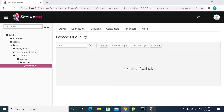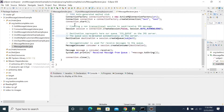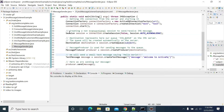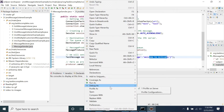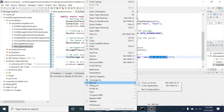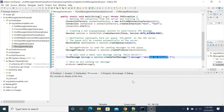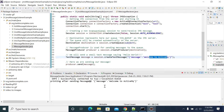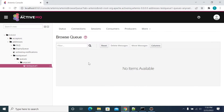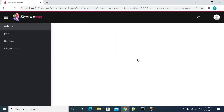First, we will send one message to the publisher — just a welcome message: 'Welcome to ActiveMQ'. So, run this message. Now it will execute it, and we will see the message in ActiveMQ.